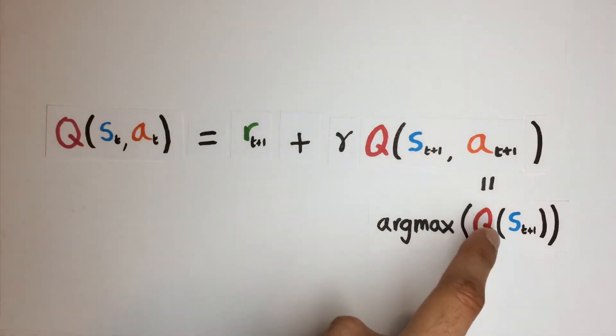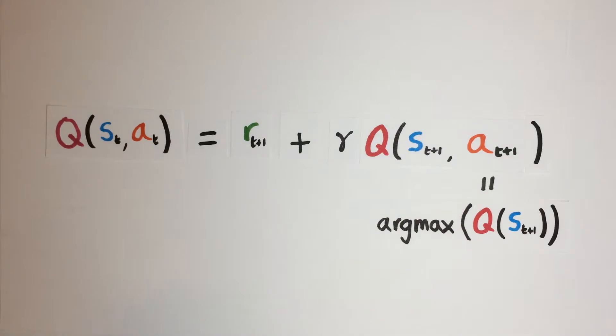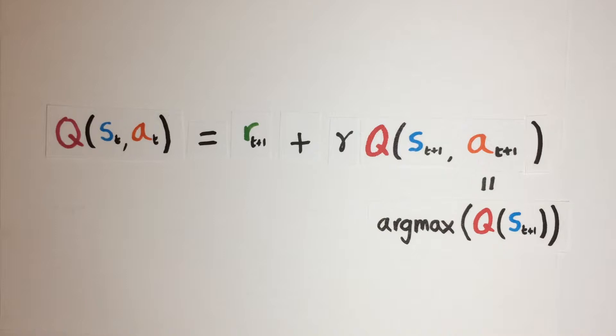This way, both networks have to agree on the selected action leading to the maximum Q value. But since we already have a local and a target network from the fixed Q target solution, we can apply these to implement double Q networks as well.